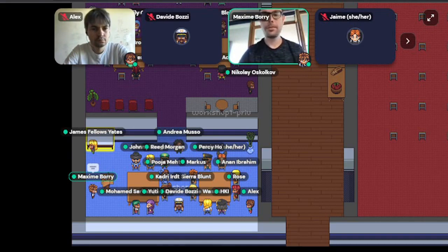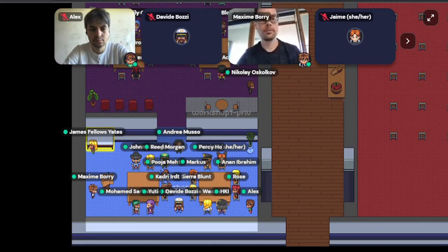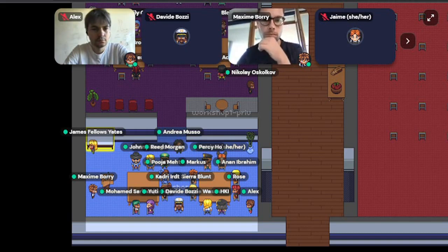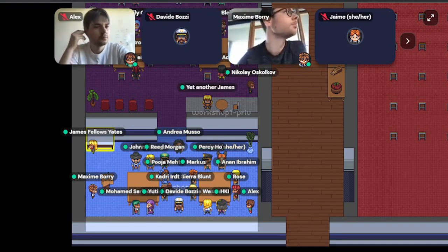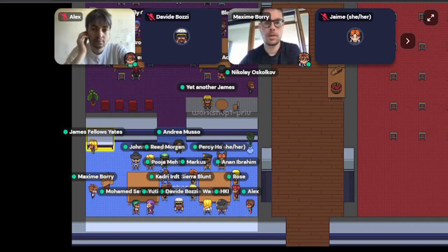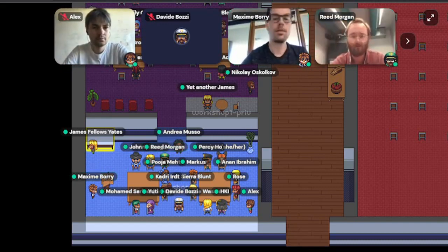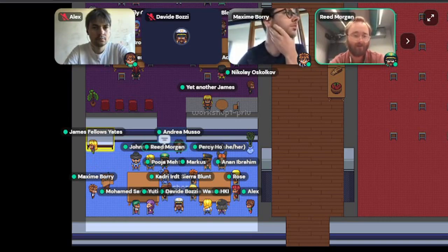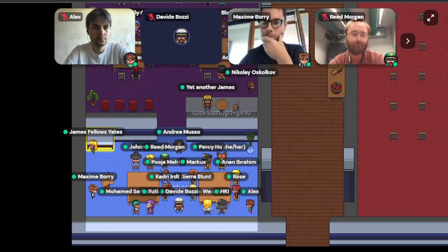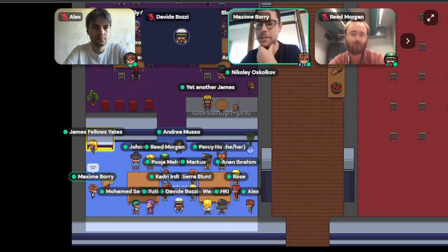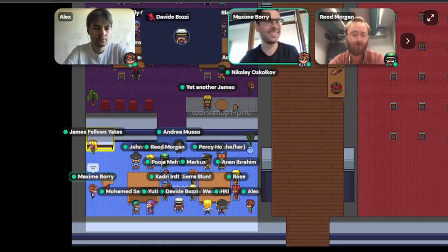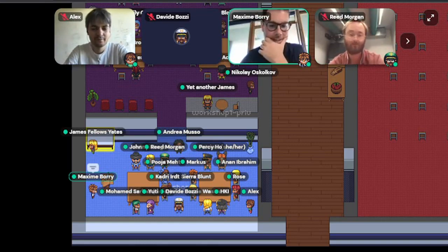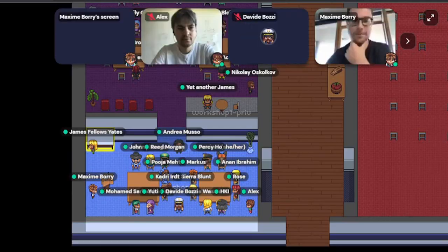There should be three different questions. Could you put that URL in the chat? We can't see it. Am I sharing my screen? That's maybe why. Yes, that should be better.